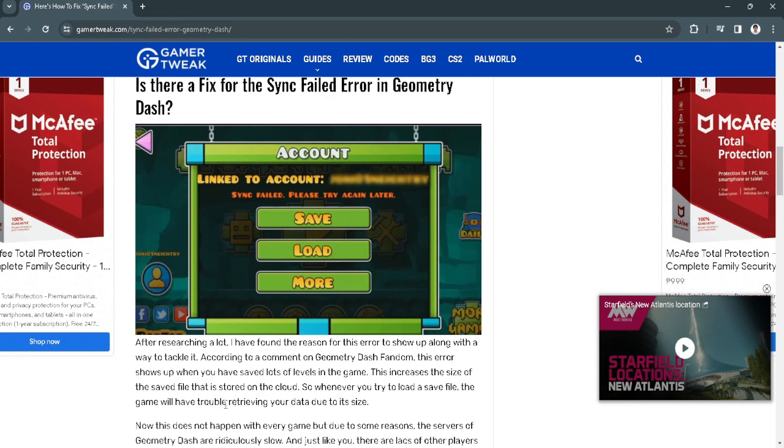Also, a known fix is just to try and load your save file. Just try doing it seven to eight times and hopefully you'll load into your game.